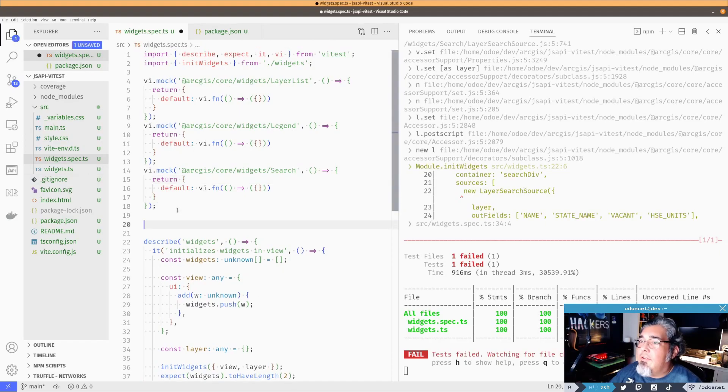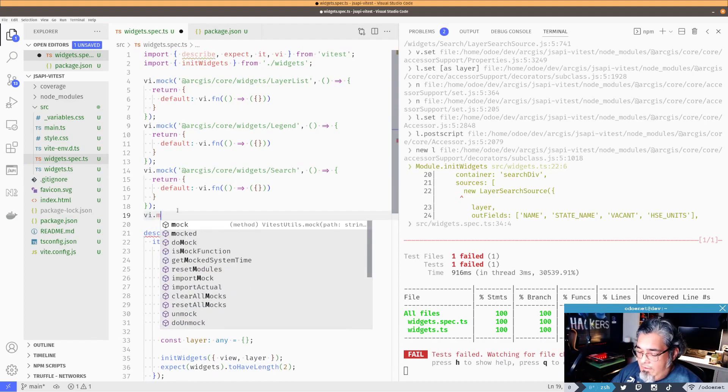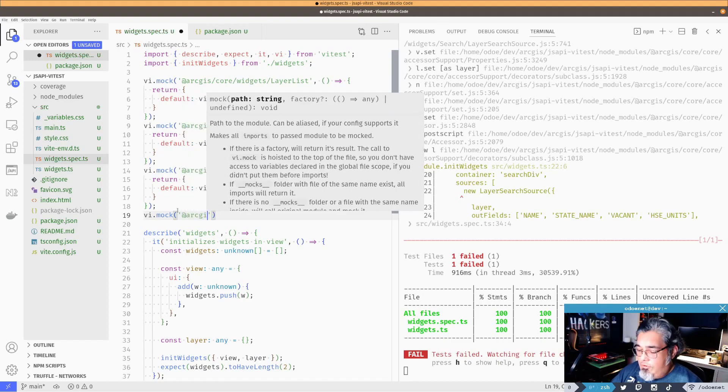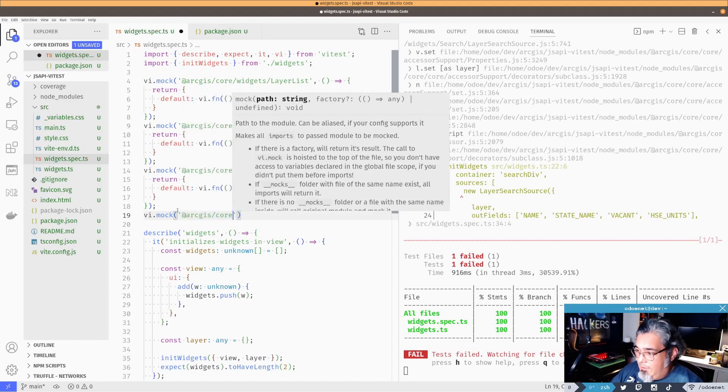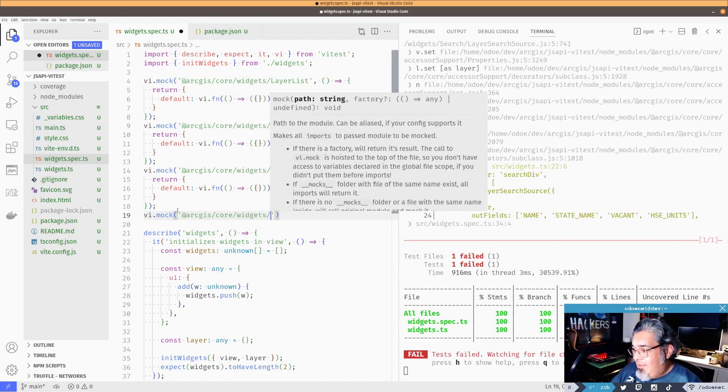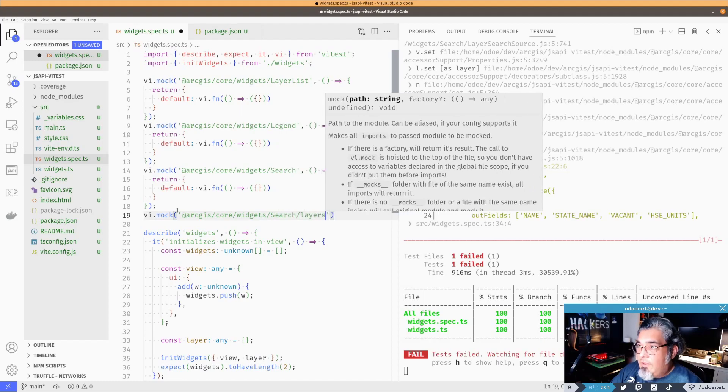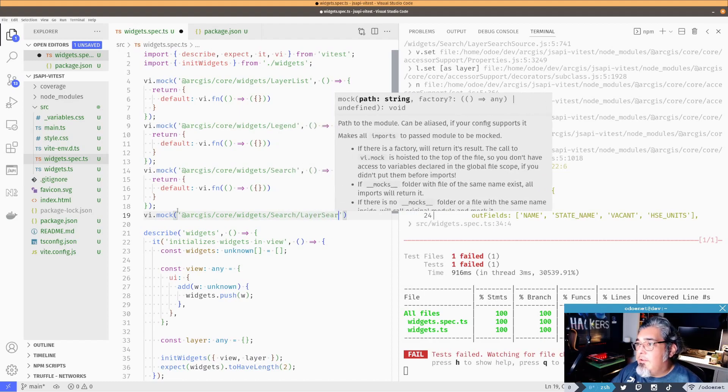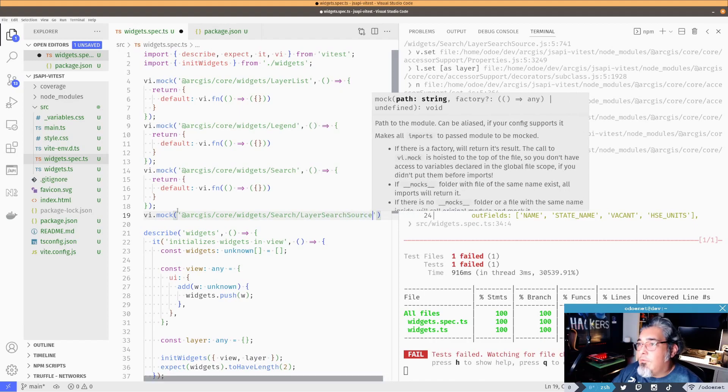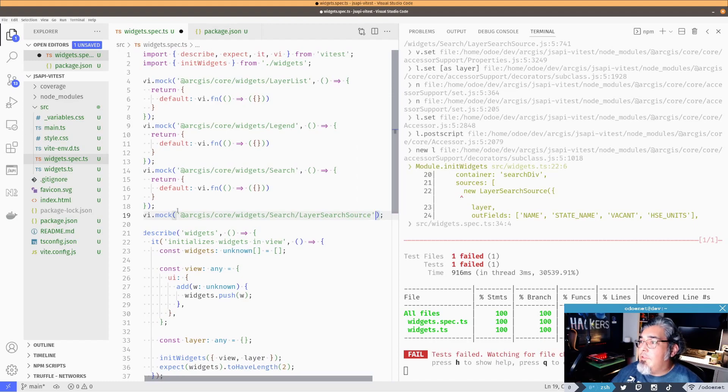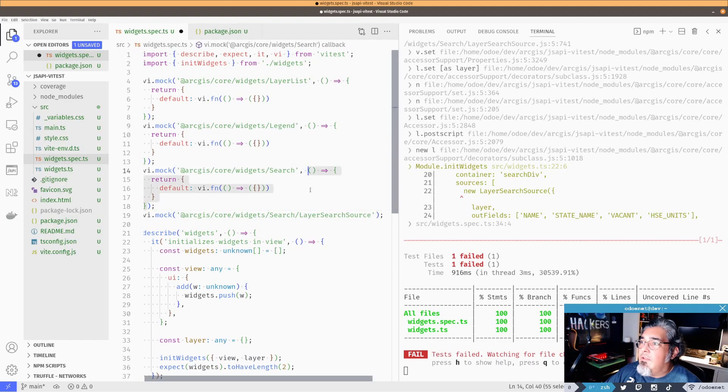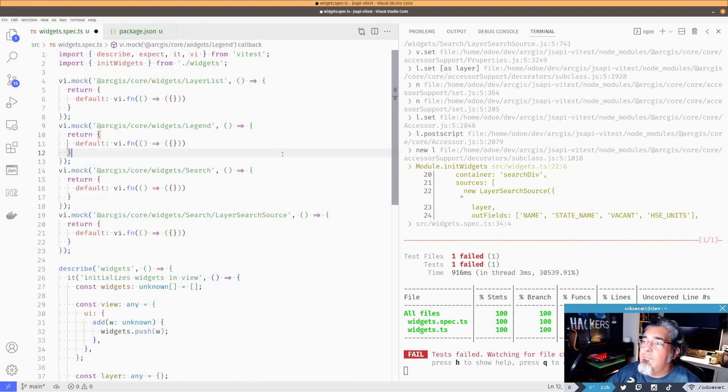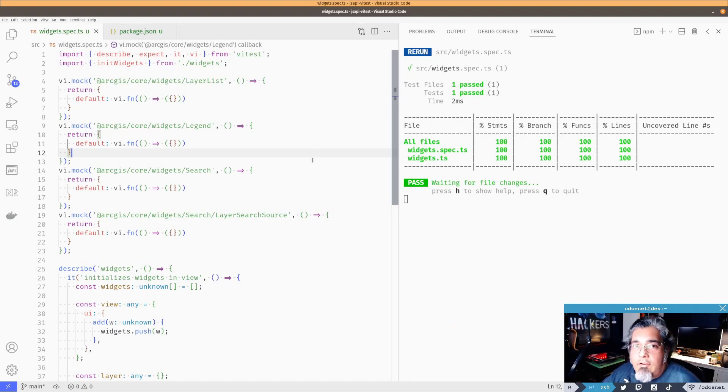So let's do this down here. Let's just do vi.mock. And it was at ArcGIS core widgets search layers. Oh, wait a second. Hold on. Layer search source. Man, that's a lot of typing. Okay. So now what I want to do is I need to do pretty much the same thing I did over here. Like so. Close that up. Let's give me some room here, people. All right. Perfect. And there we go. Our tests are now passing.